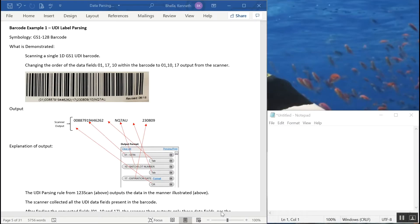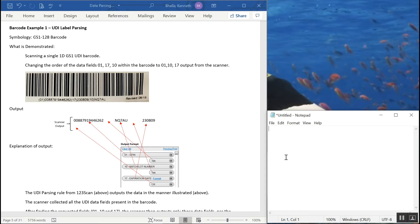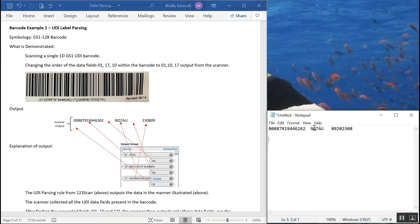Barcode example 1 is a UDI label. It has fields 1, 17, and 10. And what we're going to do is scan this all-in-one trigger pull, and output field 1, a tab, and then 10, not field 17, a tab, field 17, and a character return. You're going to see the results coming out in Microsoft Notepad on the side, and I'll be scanning with a DS8108 healthcare unit. So I'm going to pull the trigger, and as quick as I pull the trigger, the data shows up at the window, and the data shows up in the order we requested, which is the device identifier first, the batch and lot number, and the expiration date next.